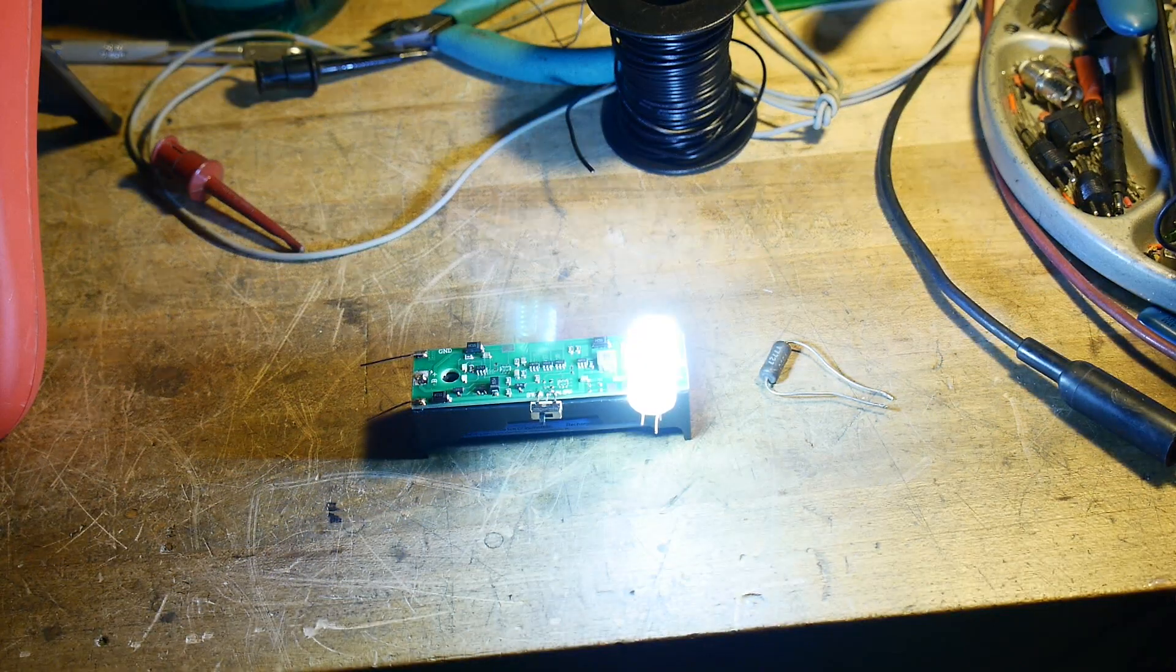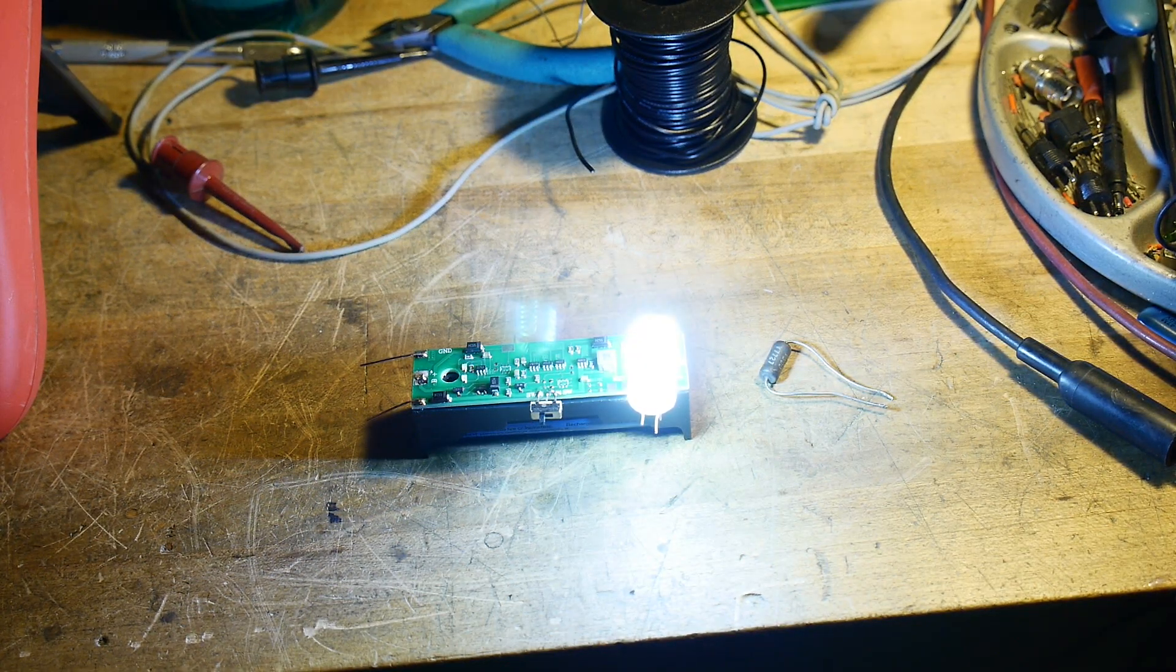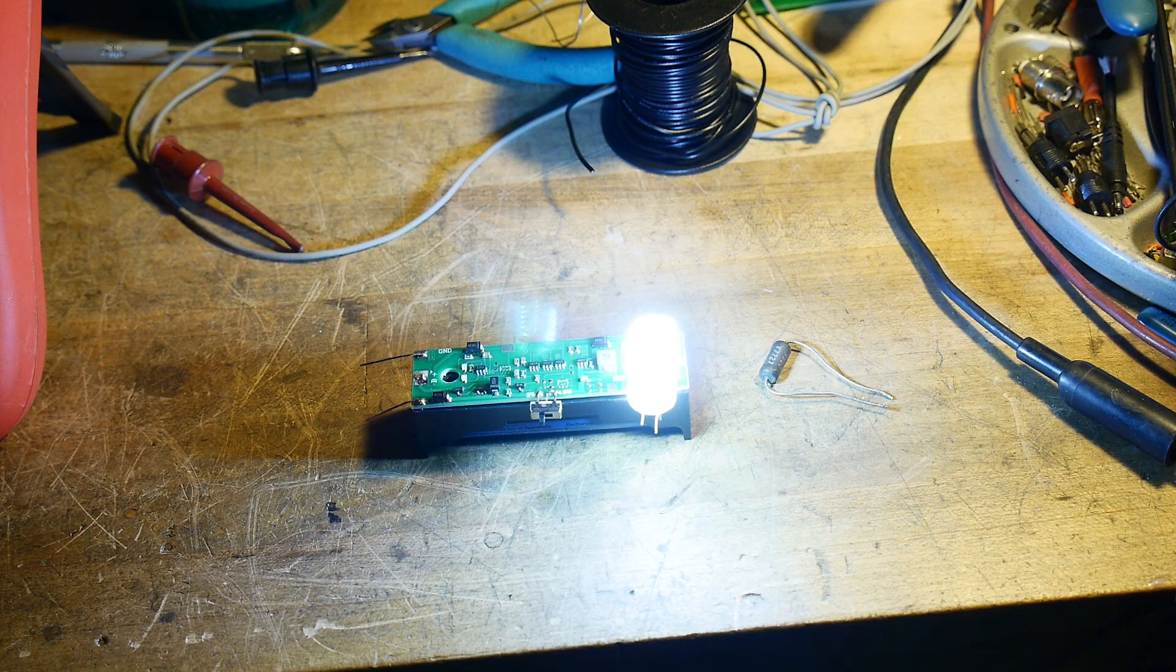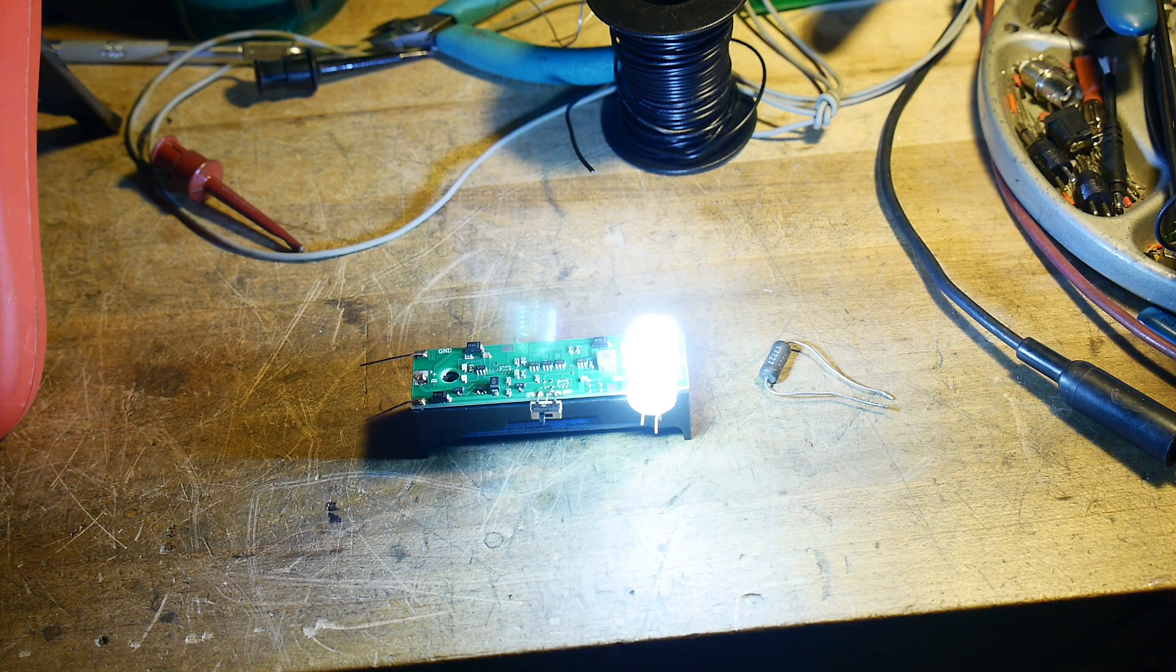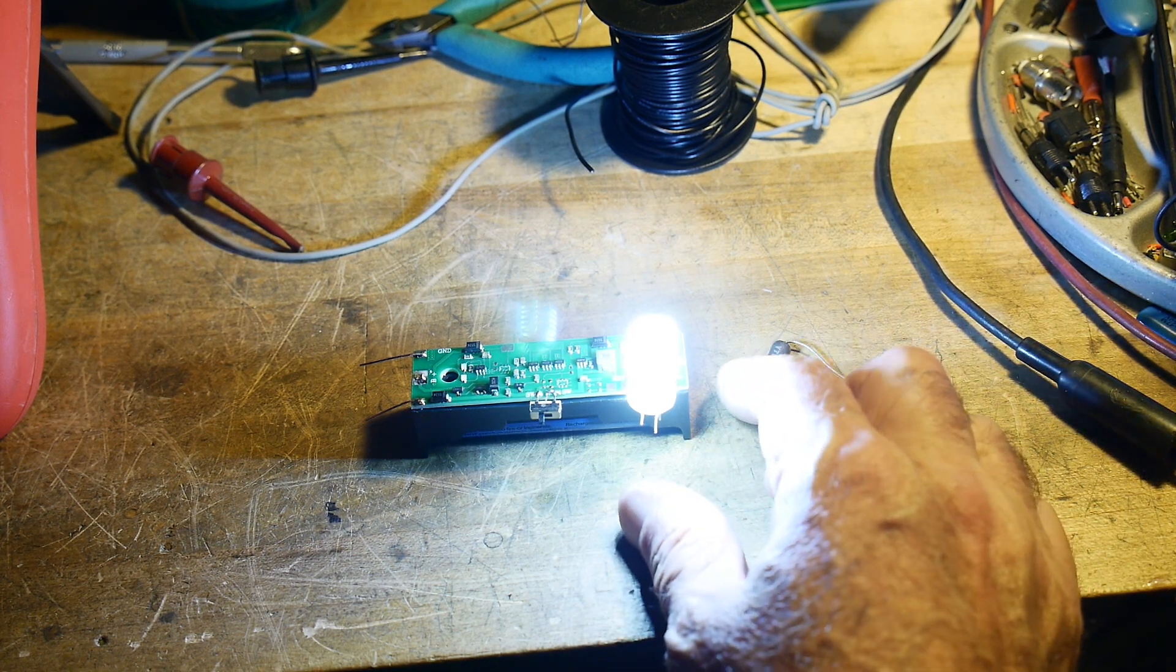Here I've hooked it up to a LED light bulb, and the LED light bulb's drawing about 125 milliamps, something like that.